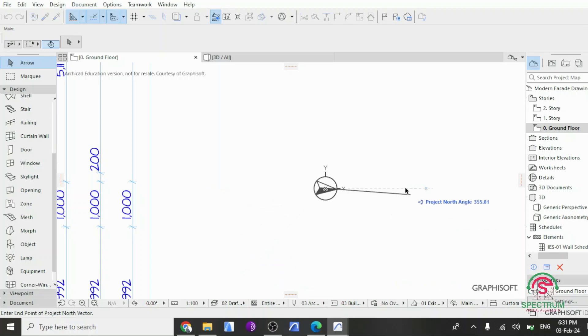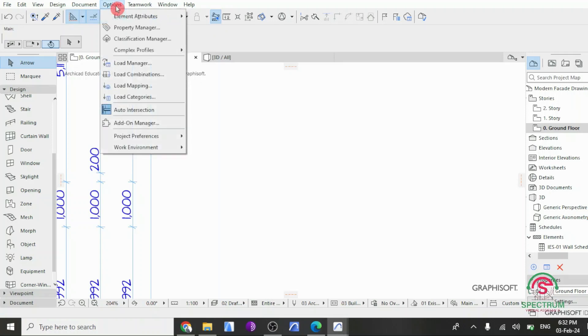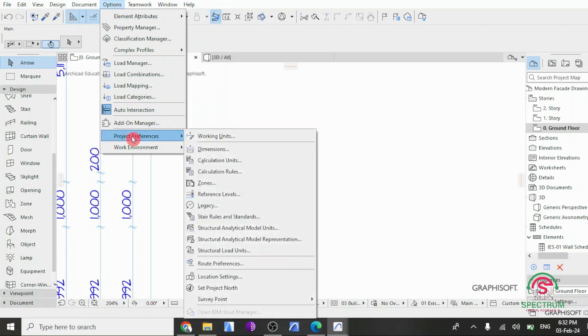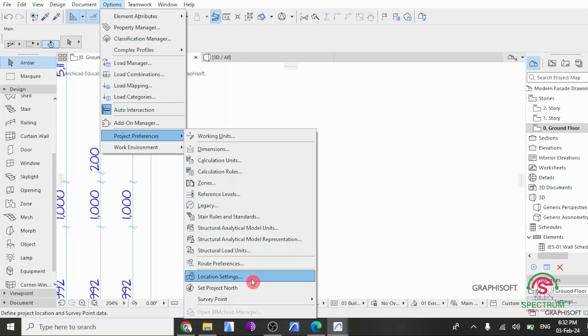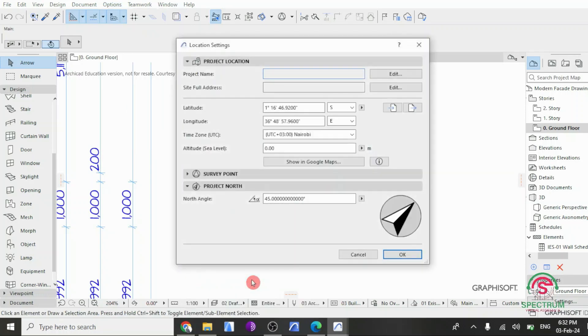You can also change it into another angle if you want to. The next step that I'll show you in this video is how to change or set Project Location in ArchiCAD 27. Click on Location Settings, and this will appear.